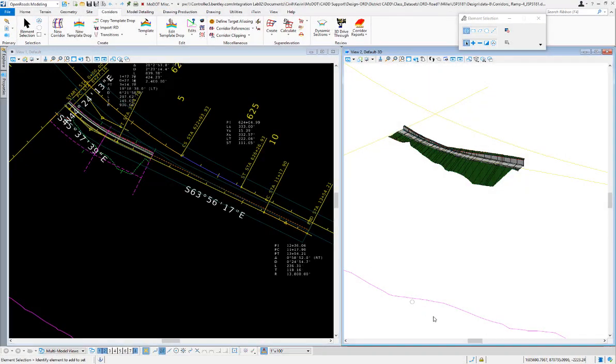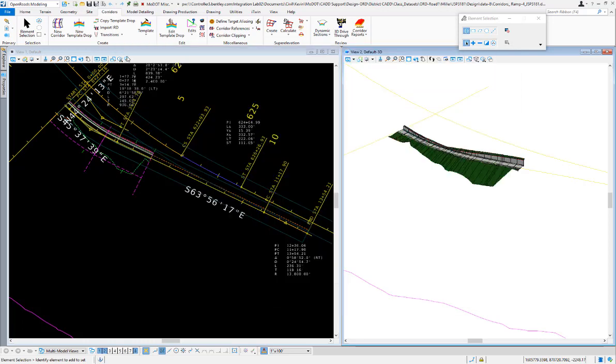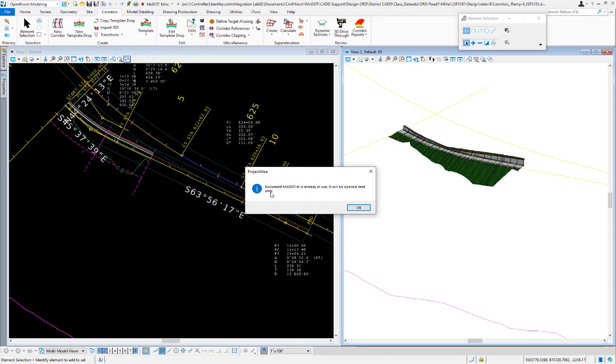If in ProjectWise the file is checked out to another user or otherwise locked—in this case I've got it locked here—when I try to open the template library command in OpenRoads, it's going to give me the message: 'Document ITL is already in use, it will be opened read-only.' This is a warning...